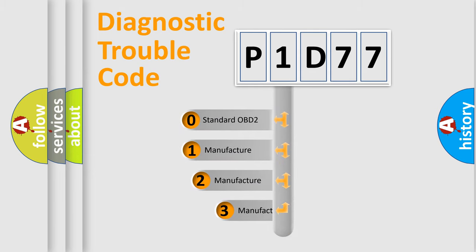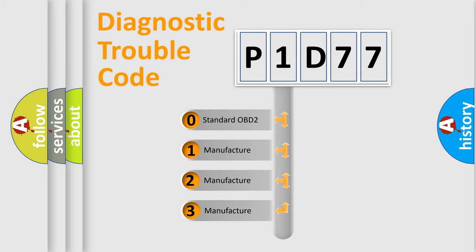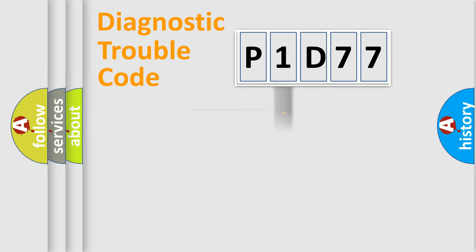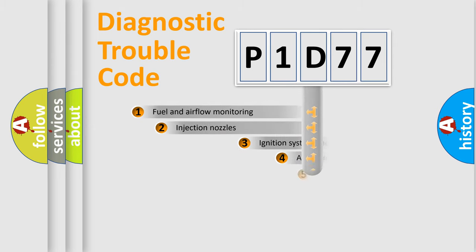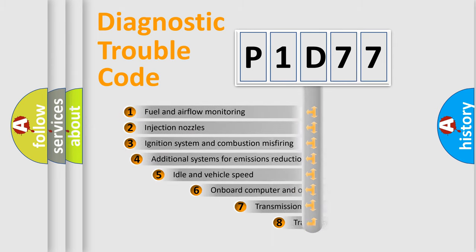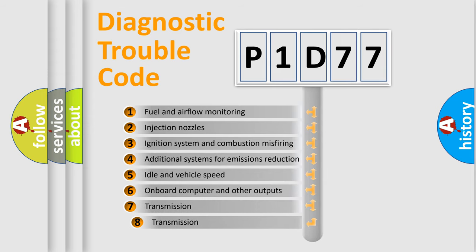If the second character is expressed as zero, it is a standardized error. In the case of numbers 1, 2, or 3, it is a more prestigious expression of the car-specific error. The third character specifies a subset of errors.